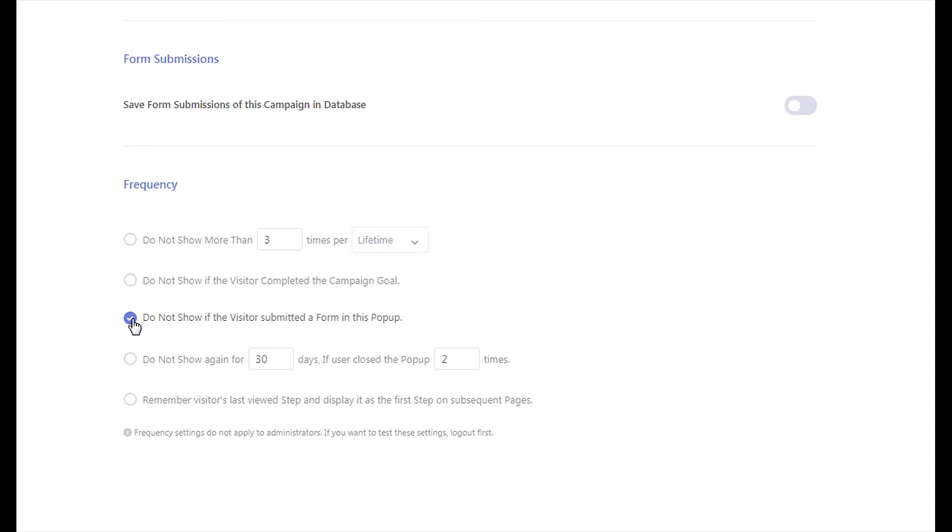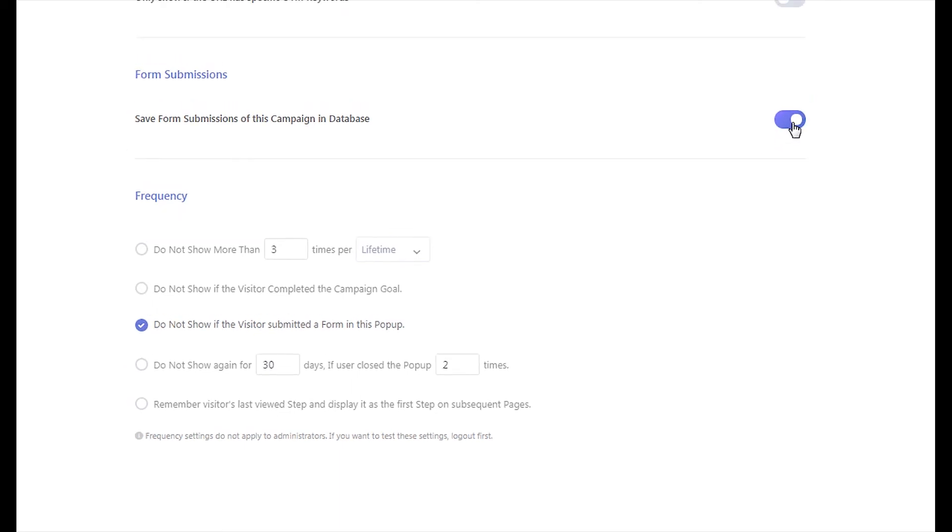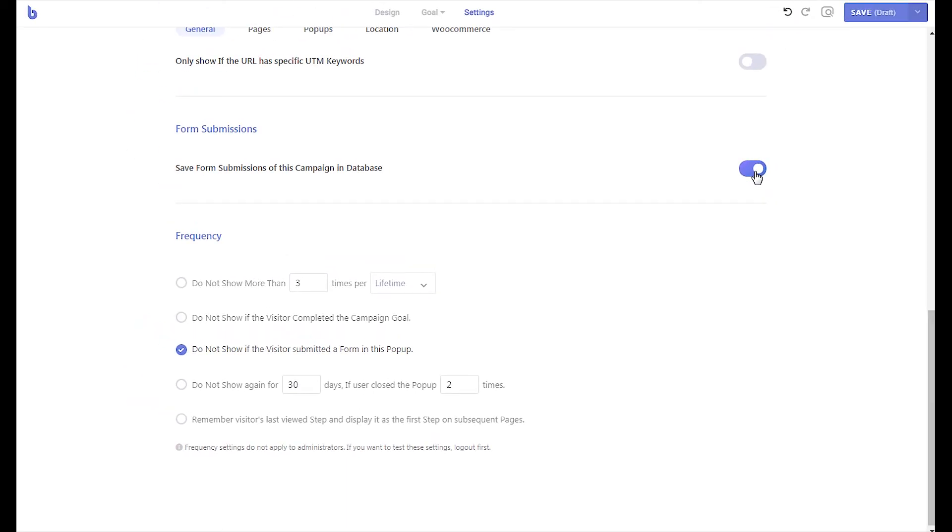To save the survey results in the database, enable the form submissions save option. Now that we have set up the survey, publish the campaign to make it live.